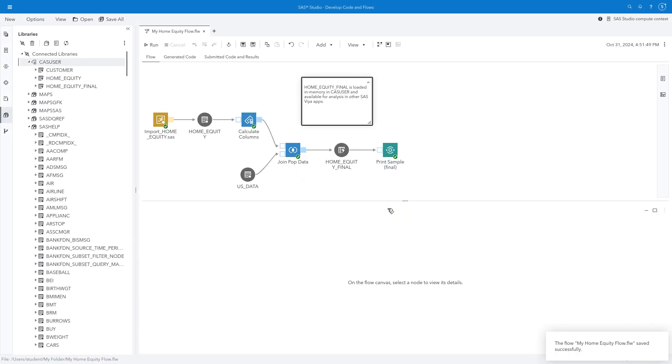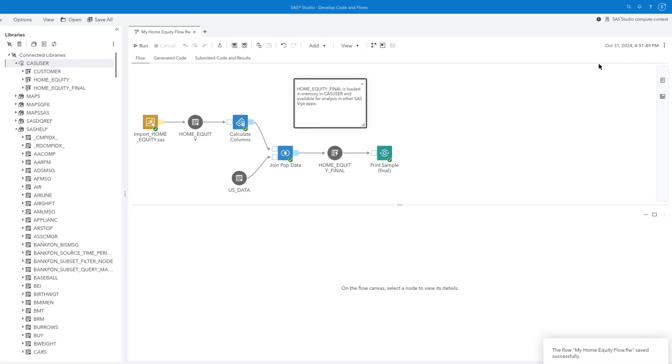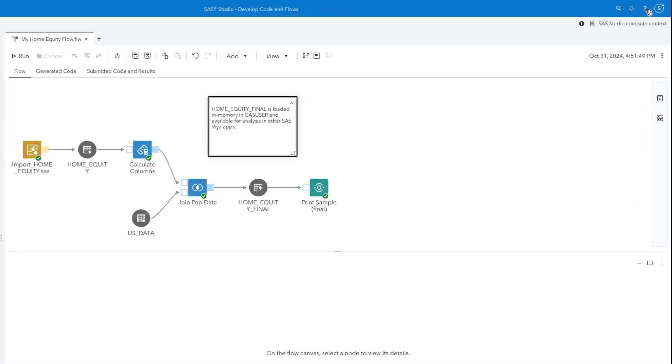We've just scratched the surface of what is possible with SAS Studio Flows. If you would like to learn more, please visit the Learning Center to discover additional resources.